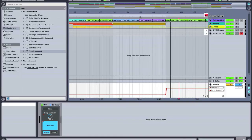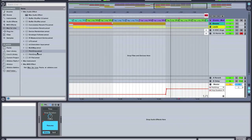In Ableton 9 you're going to want to select Max for Live. Head over to Max Audio Effects and select Pitch Drop. Then drop Pitch Drop on any track that you would like to backspin.